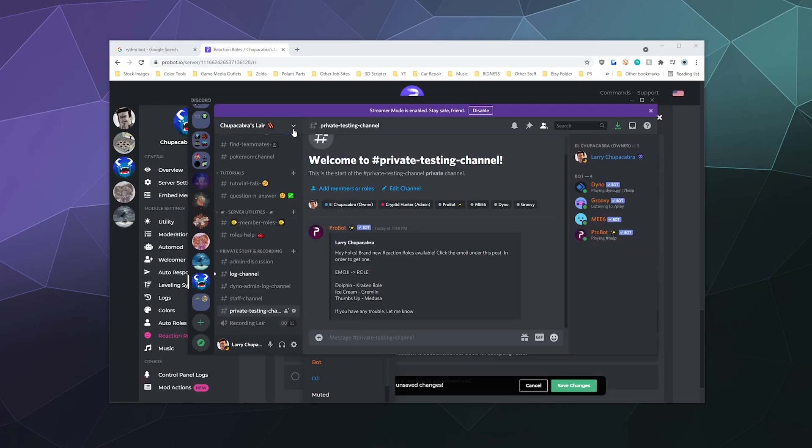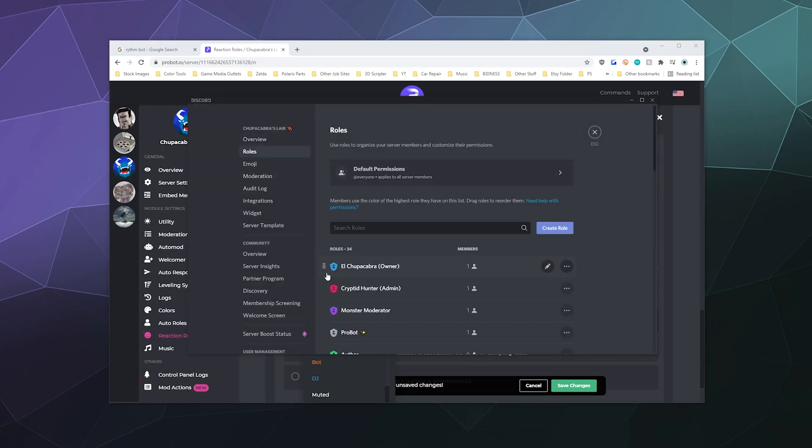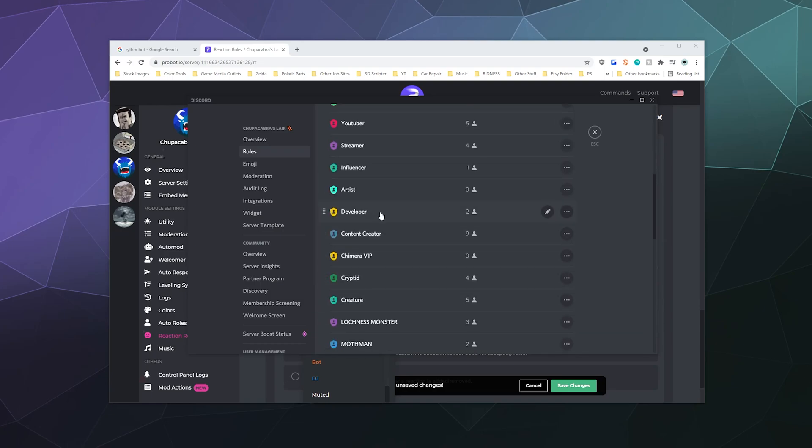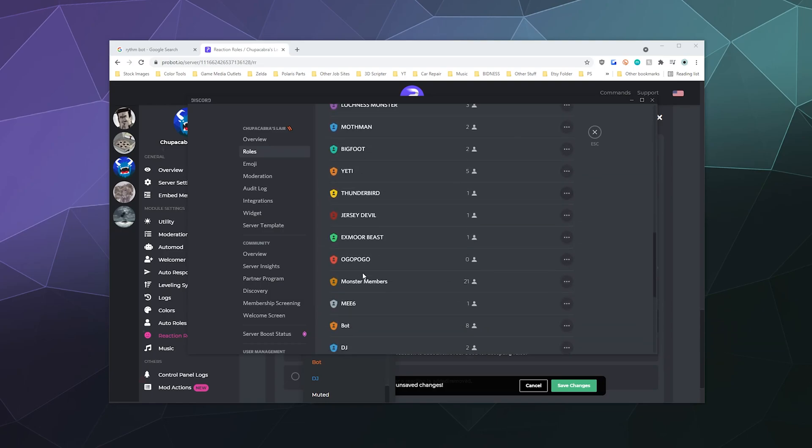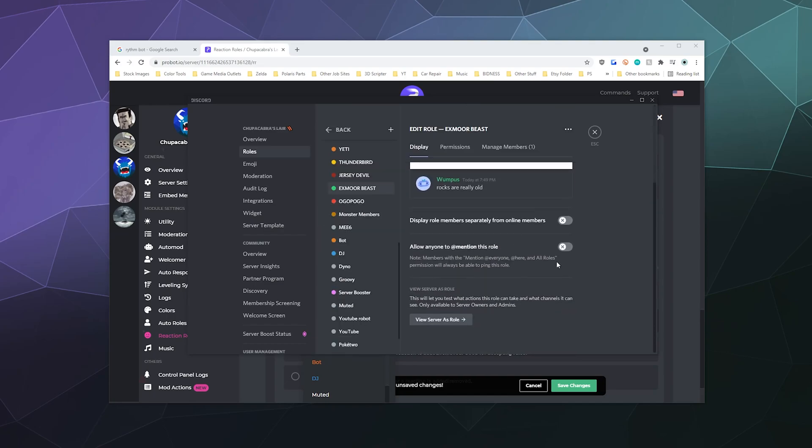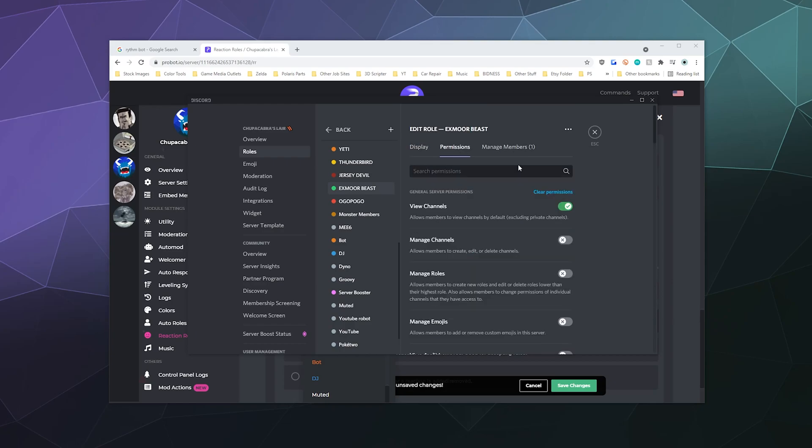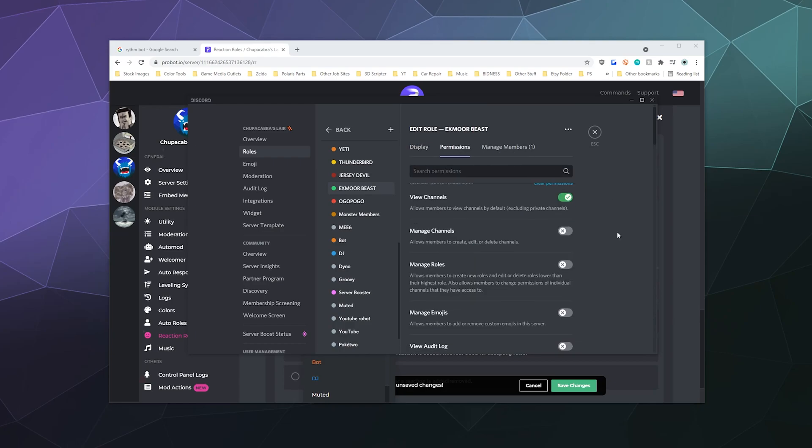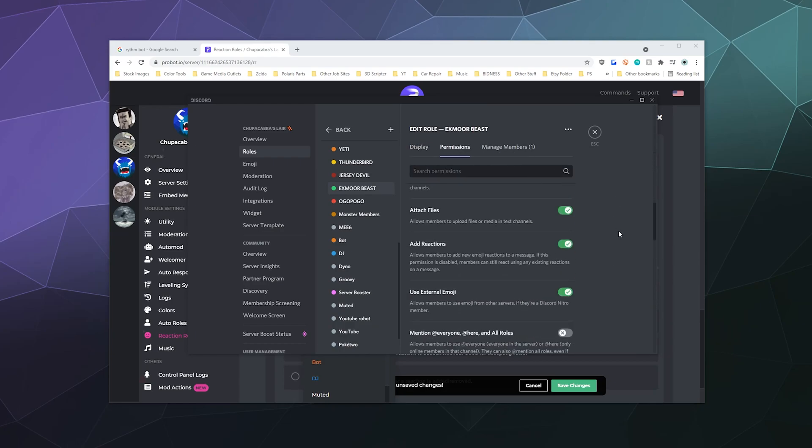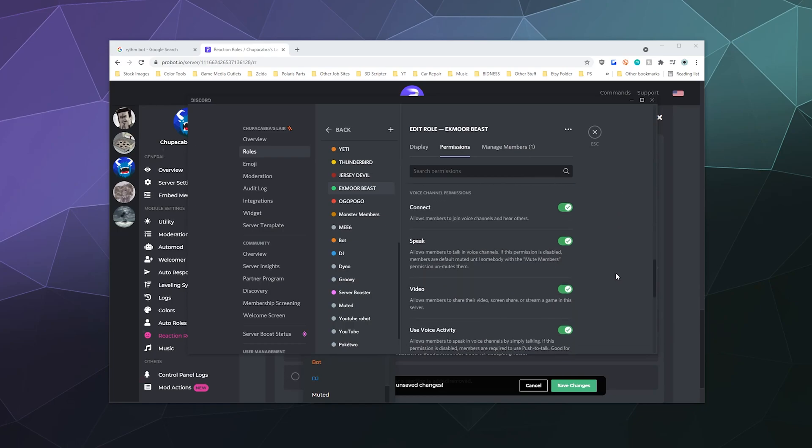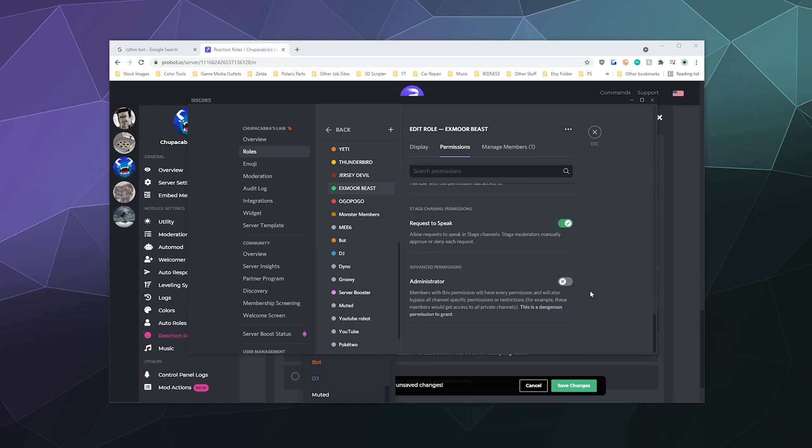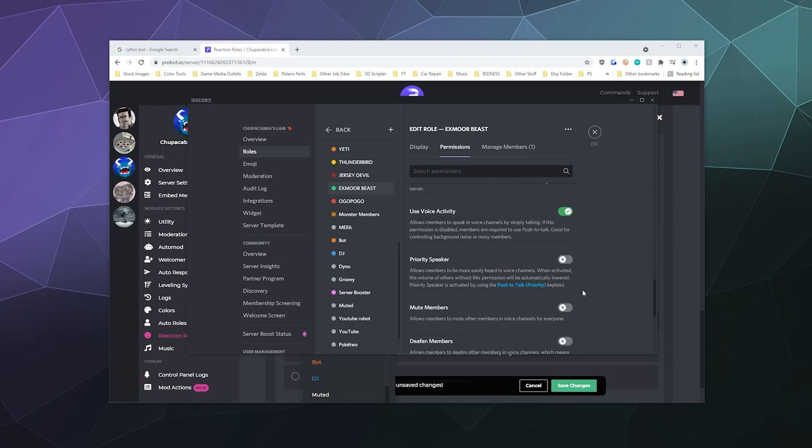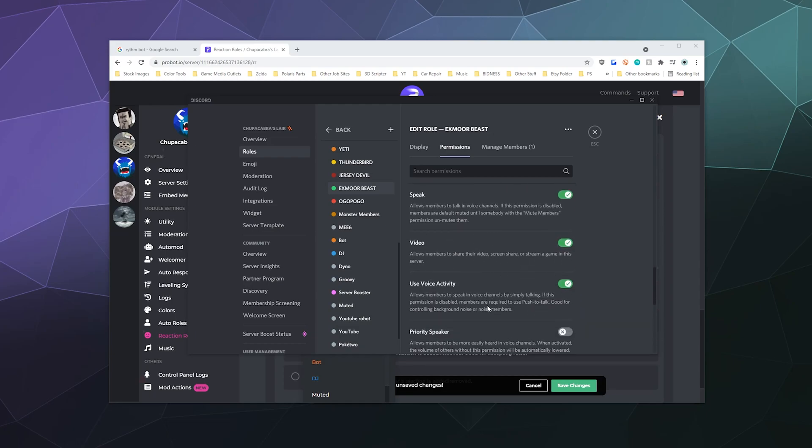It helps if you've already made the roles. You go into your server settings, you go into your roles. And as you can see, I've got a bunch of them. Bigfoot, Yeti, Thunderbird, Jersey Devil, Exmoor Beast. And the only thing that's different between these roles and like the regular users on my server is that it enables them to use the stream ability in here, the video ability inside of the channels by default.